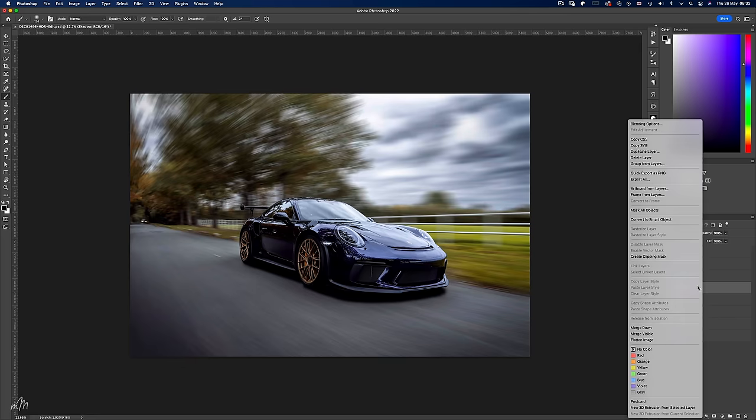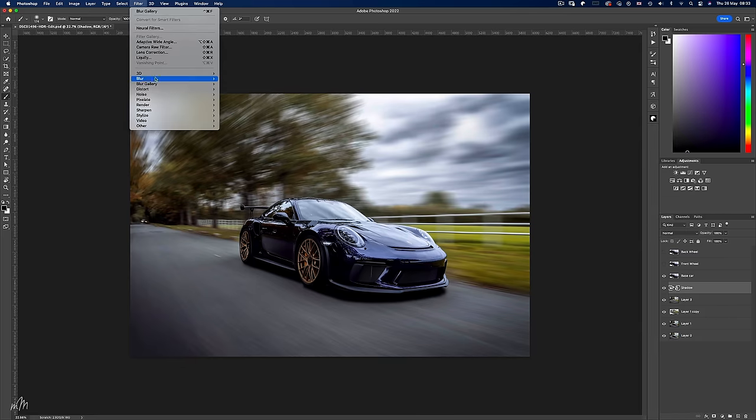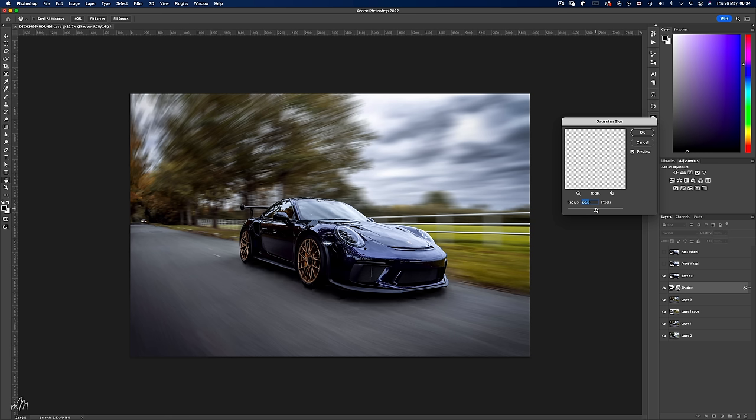Convert this layer to a smart object and then we can add a touch of gaussian blur to soften the shadow as it looks a little severe. 30 is too much. Around 26 looks good.